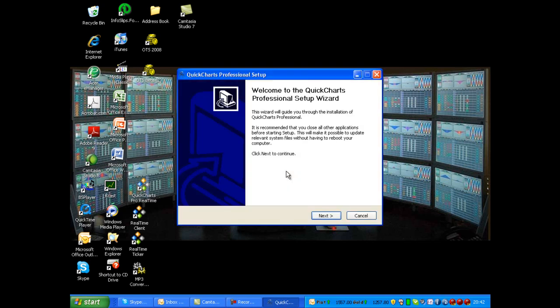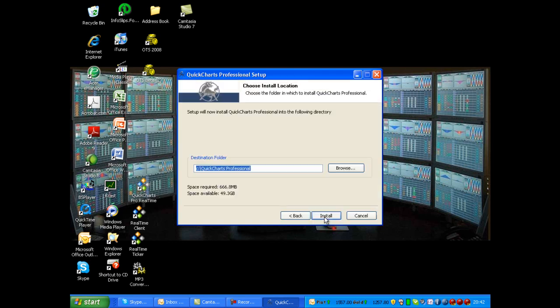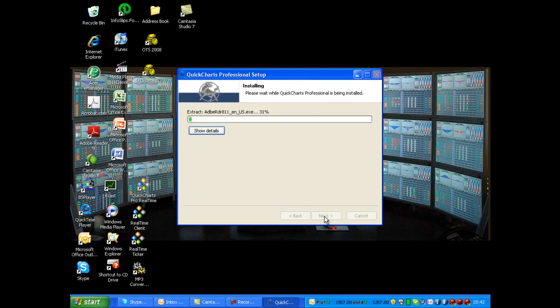QuickCharts Professional Setup. Click Next. Click Install. And now the QuickCharts Professional is installing.